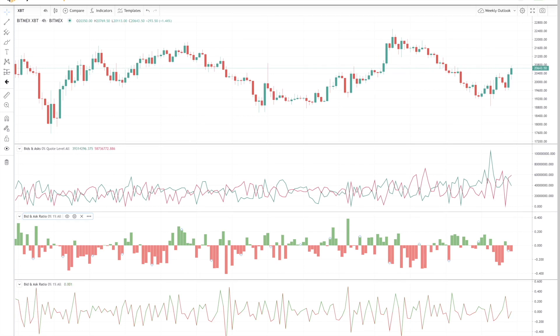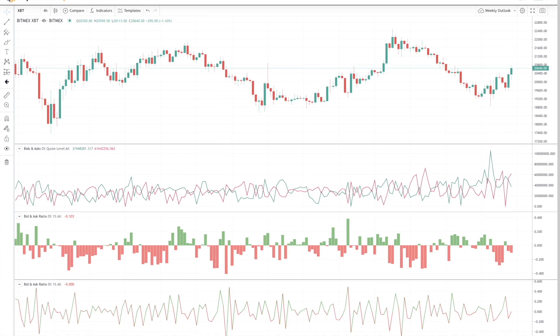We are proud to announce that this indicator is free for all of our users and we hope that it becomes useful for your trading strategy. That's all that I had to show for this indicator today. Thank you for your time and I'll see you in the next video.